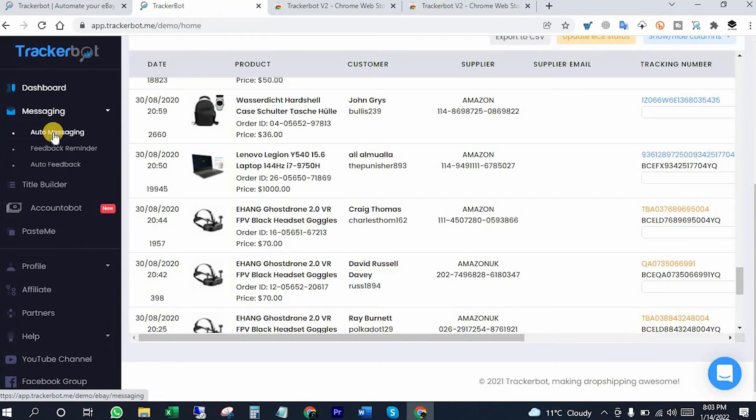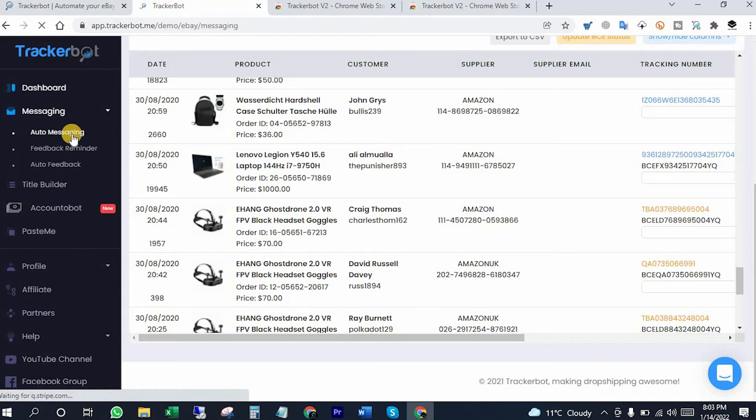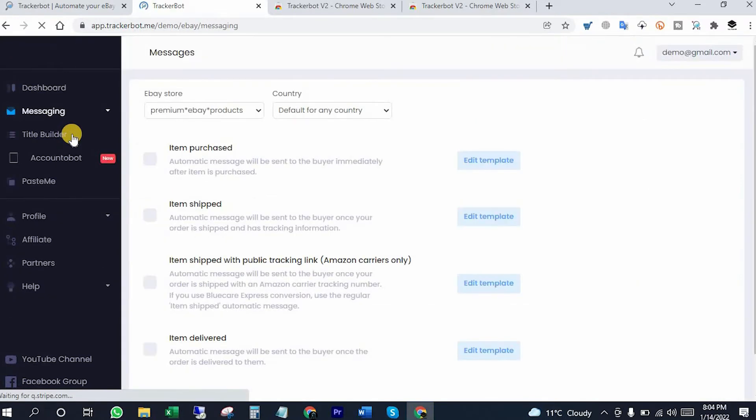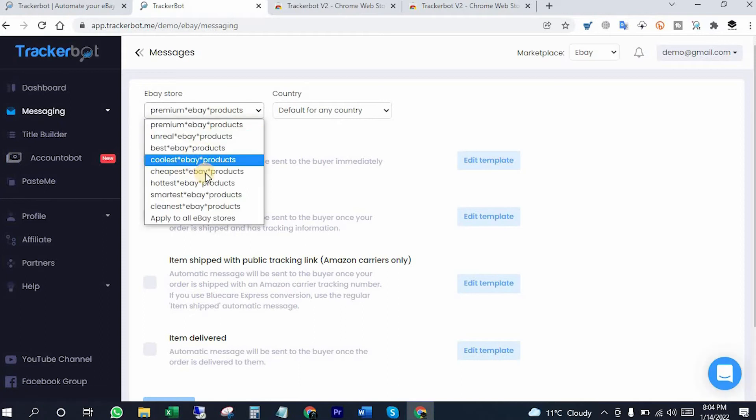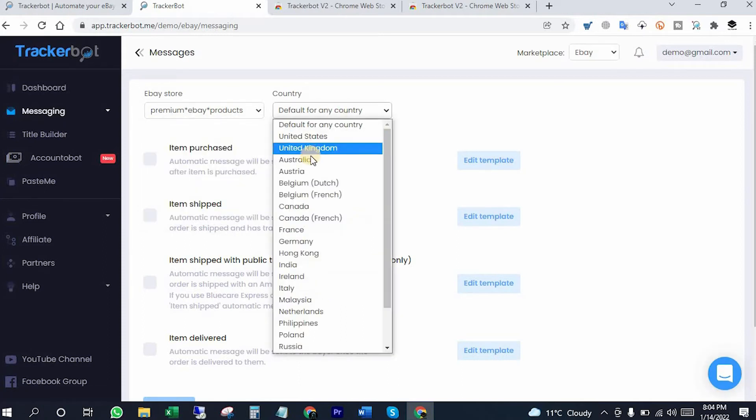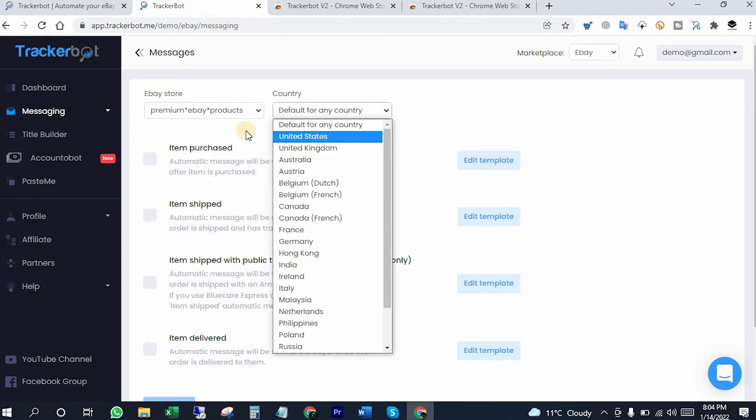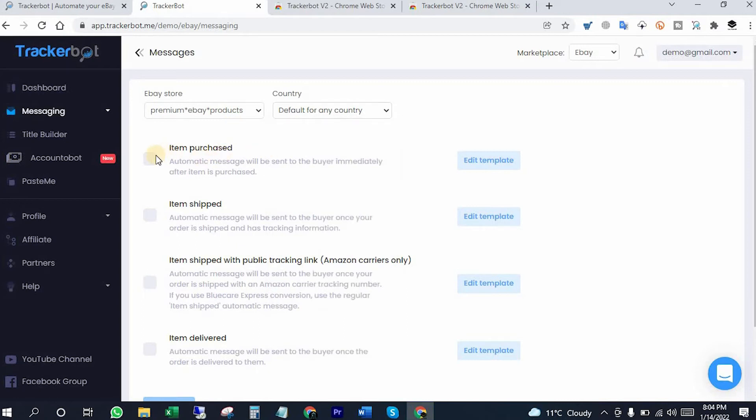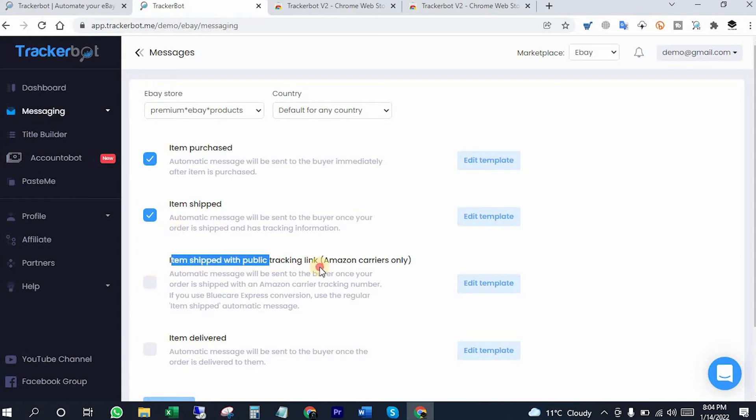Click here on auto messaging tab to set up automatic messages for customers. Choose eBay account or selling country from here to set up special messages for special account. Just click on checkmarks and save to get them activated. You can also edit them.